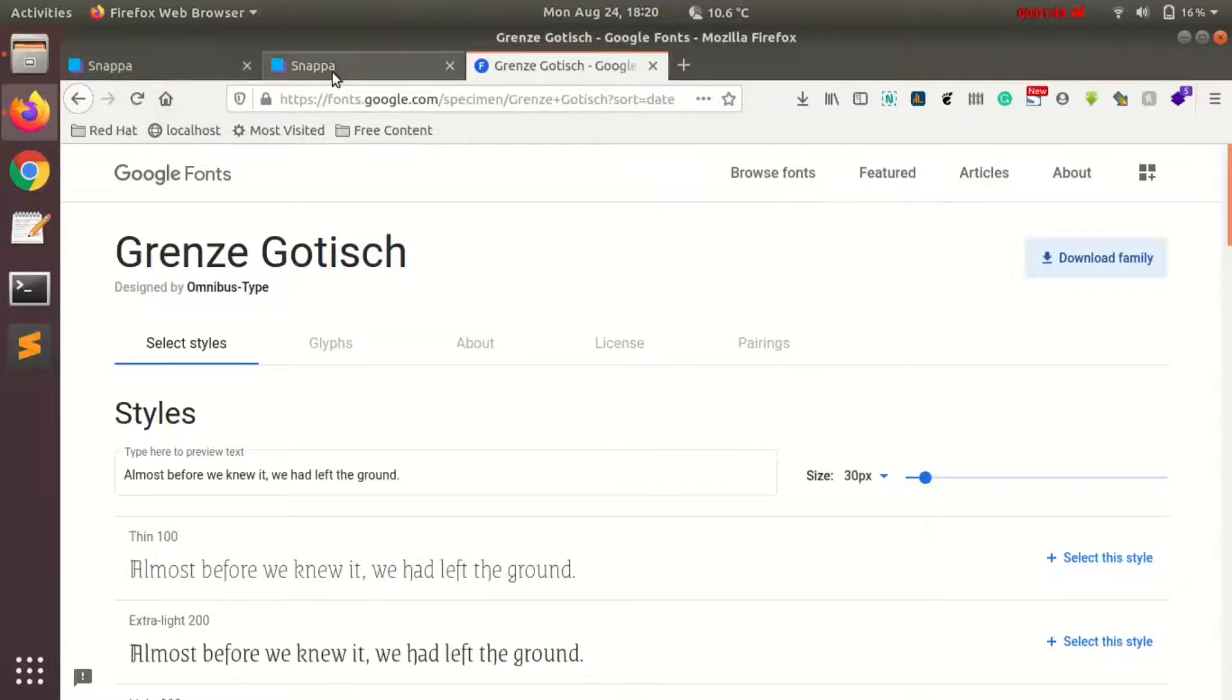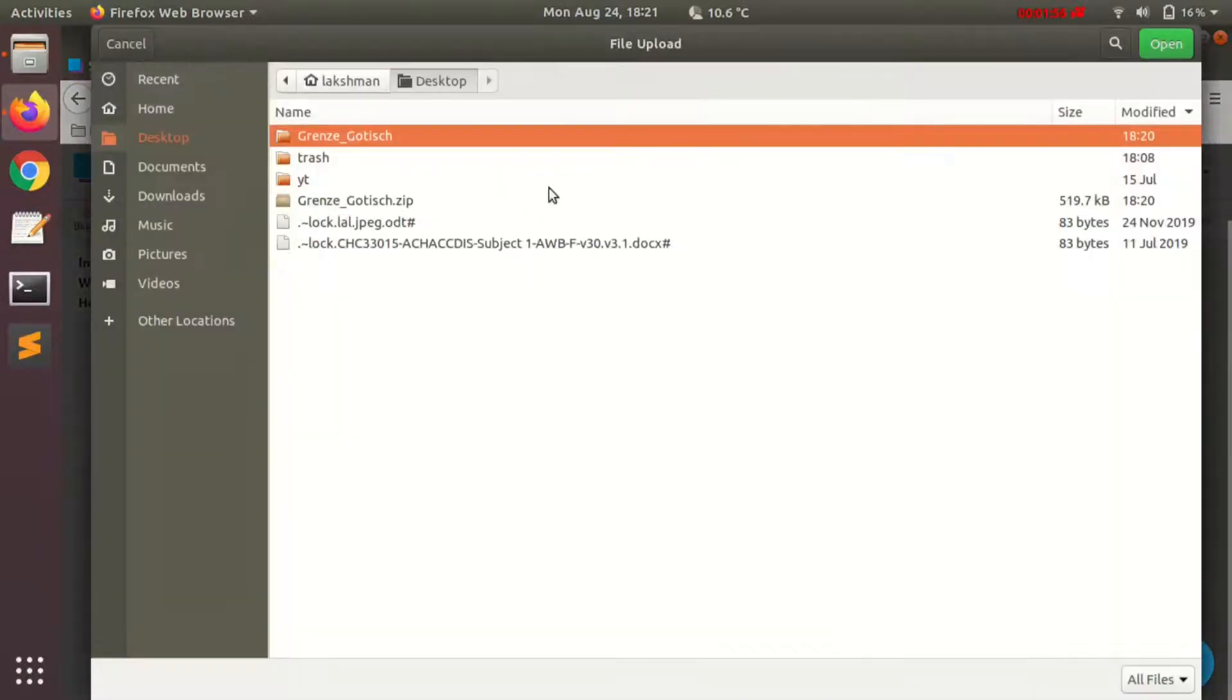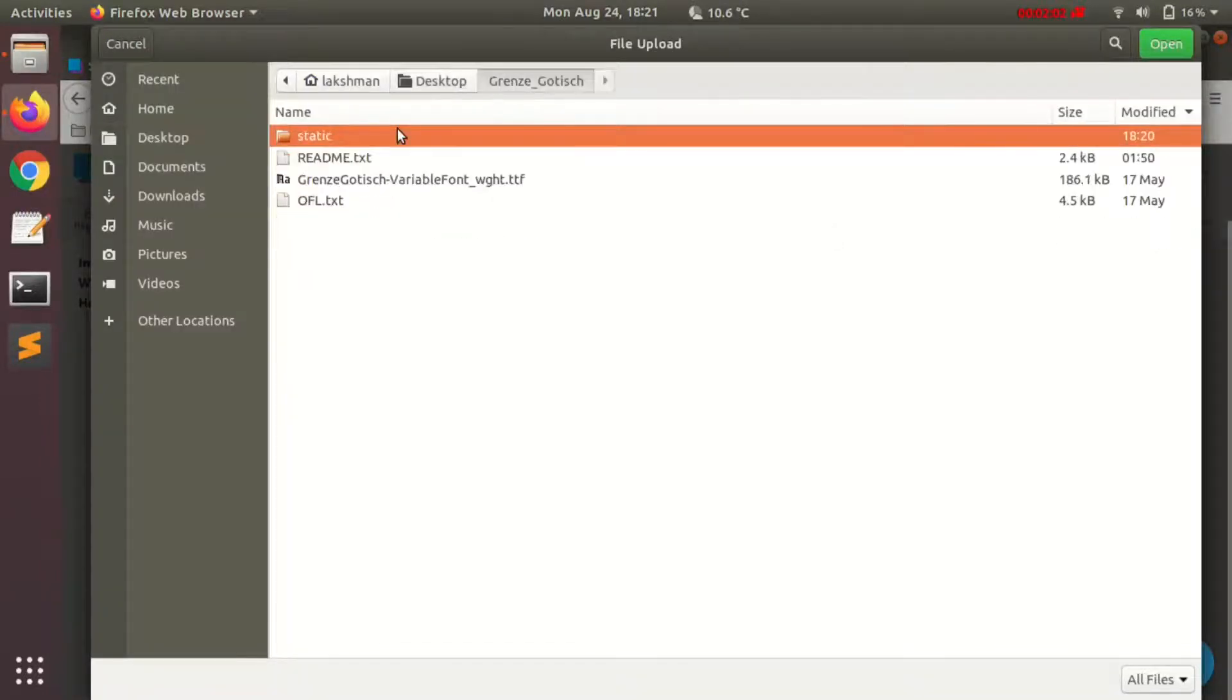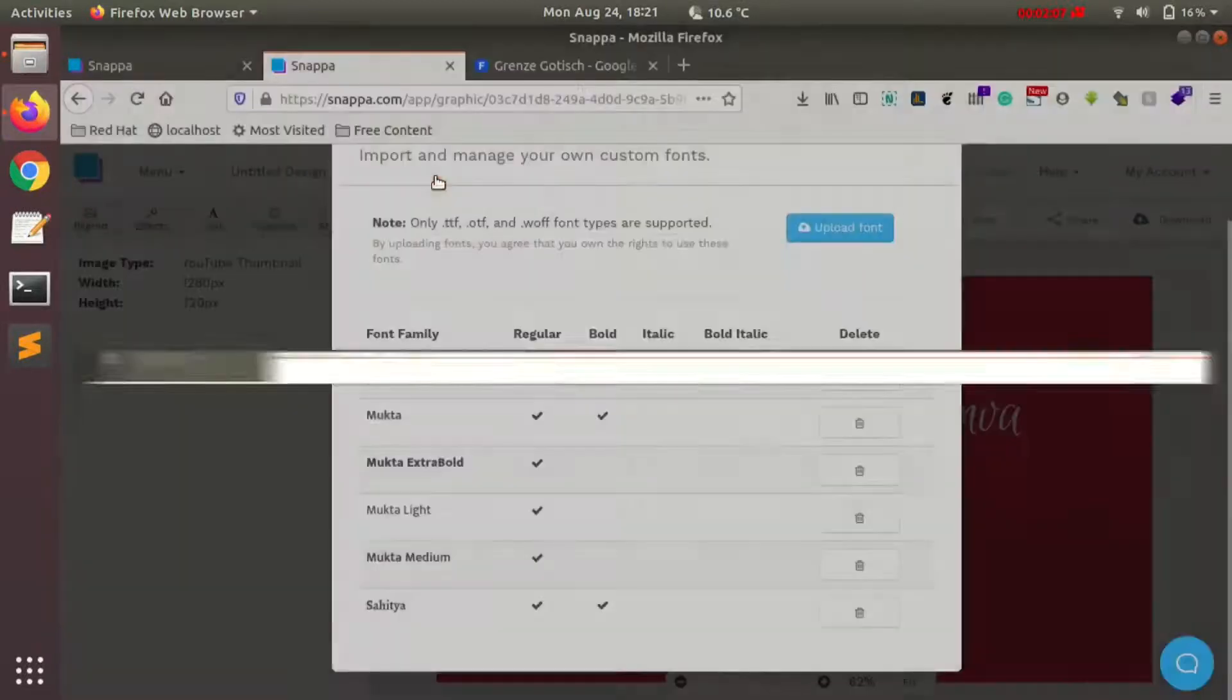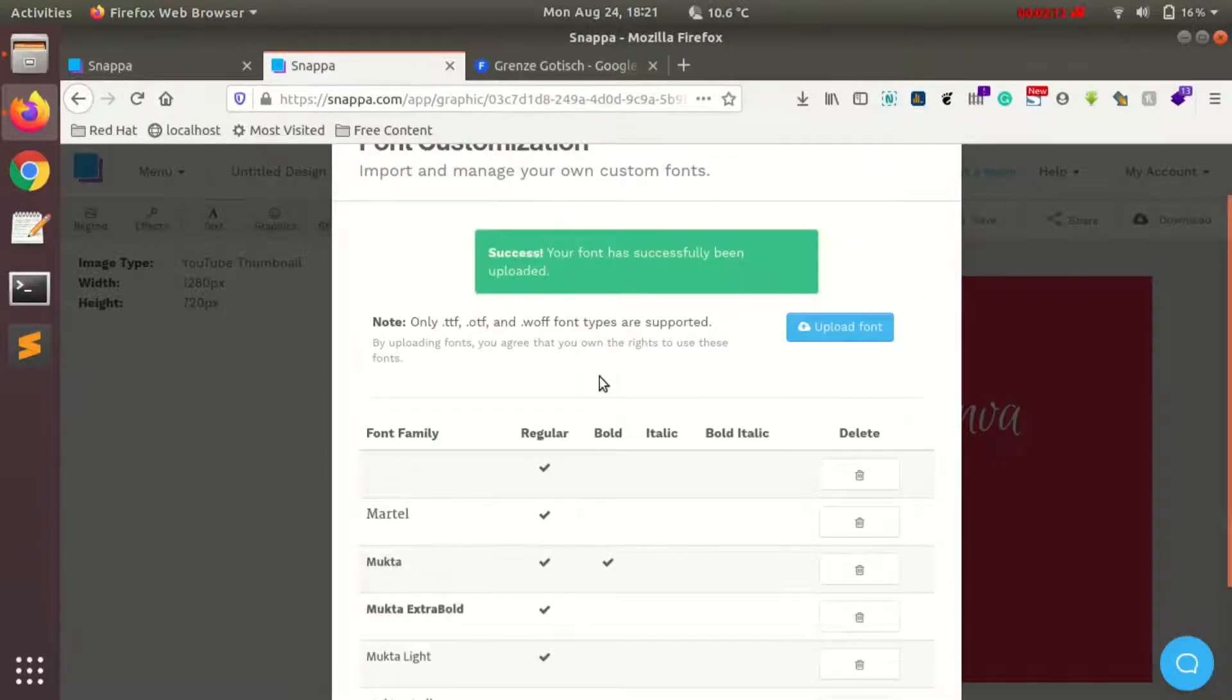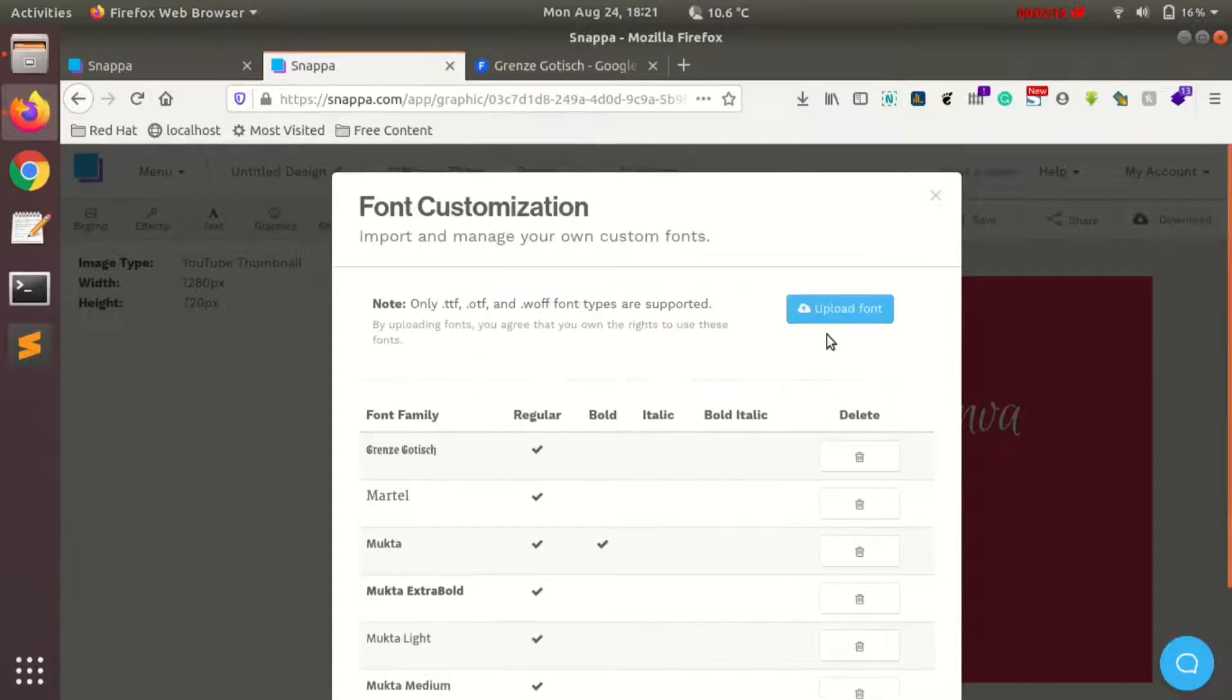Let's go back to Snapper and try uploading our custom font. I'll tap on the upload font button. When I tap on it, I can choose the font I want to upload. I'll select this font from the download section, and it says it has been successfully uploaded.